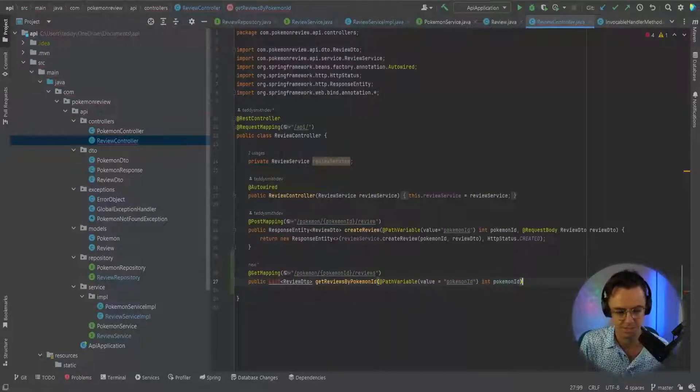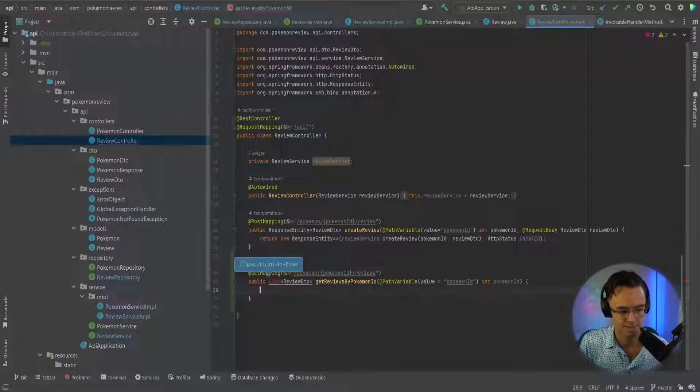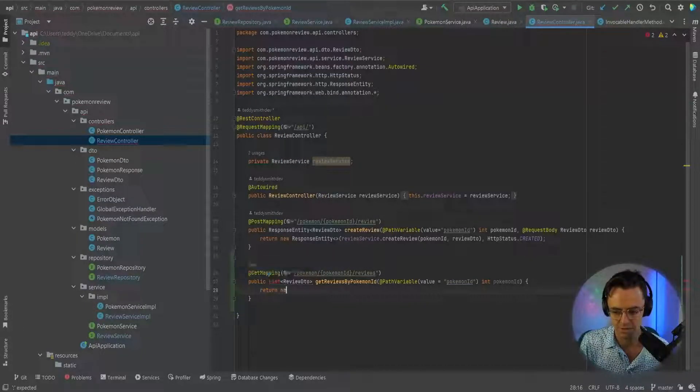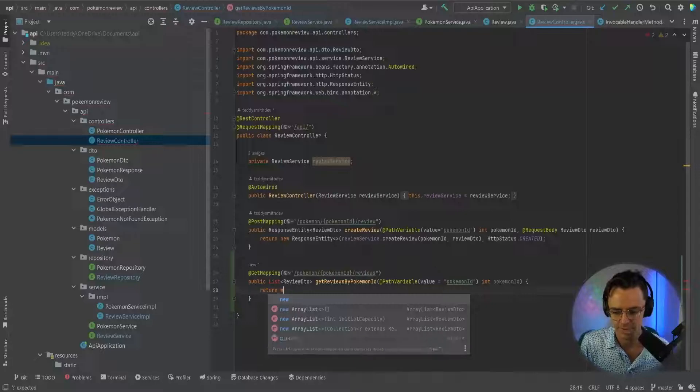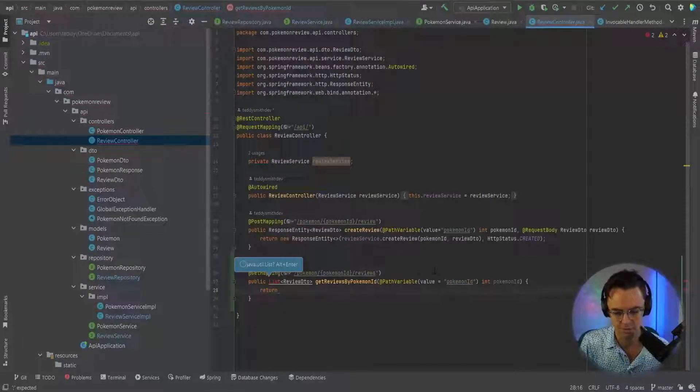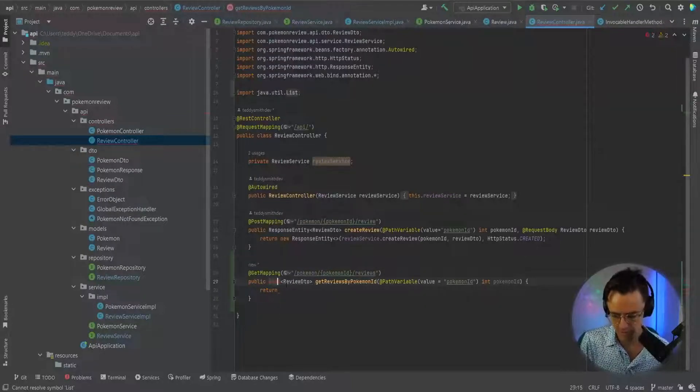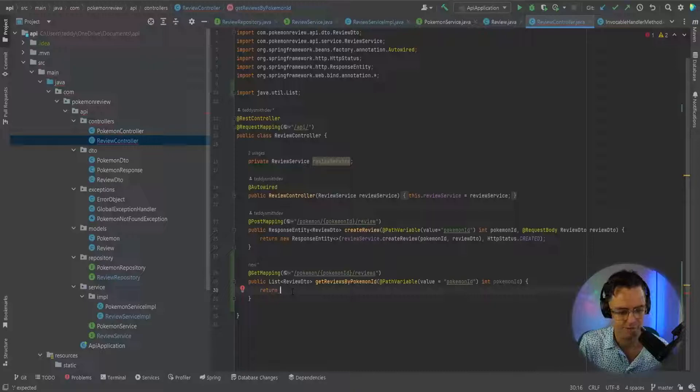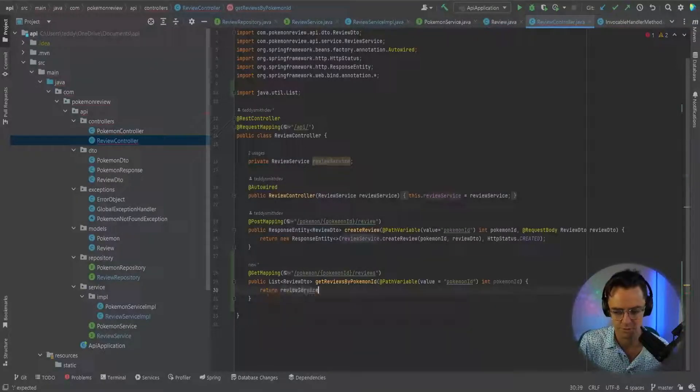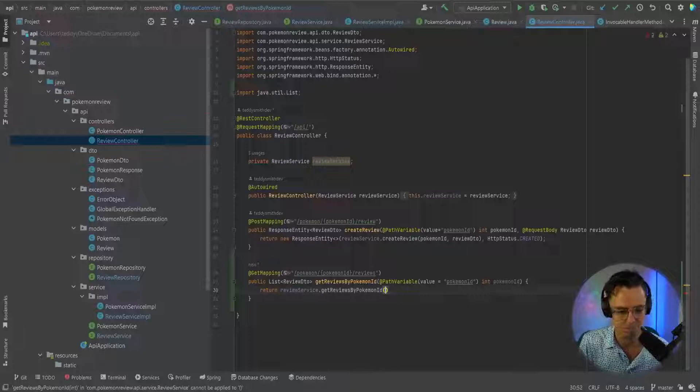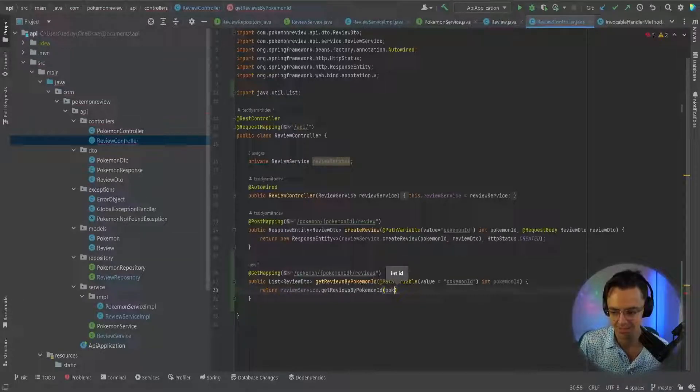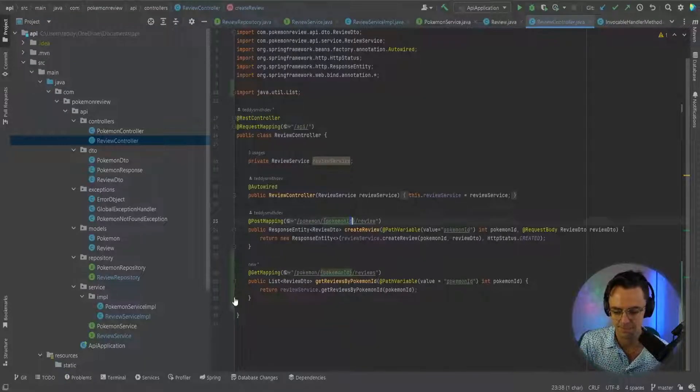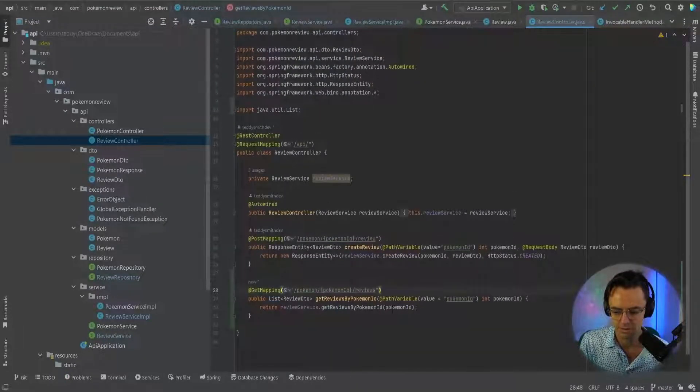We can return a list, so let's just return a list. We've already got our list here. It's still going to return okay anyway, I think. So we'll go review.service.get reviews by Pokemon ID. And Pokemon ID is going to be passed in here. That looks good.